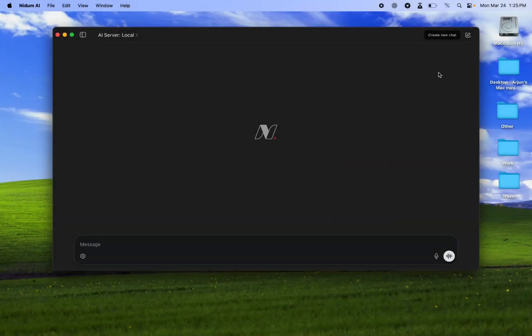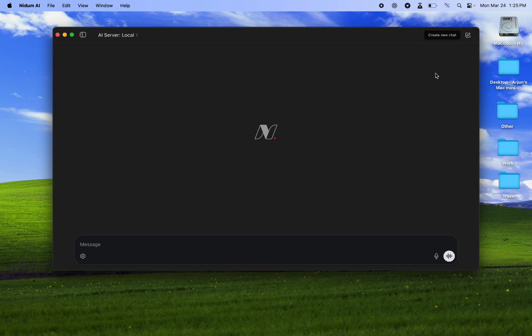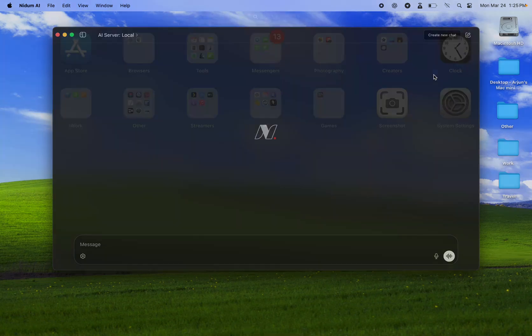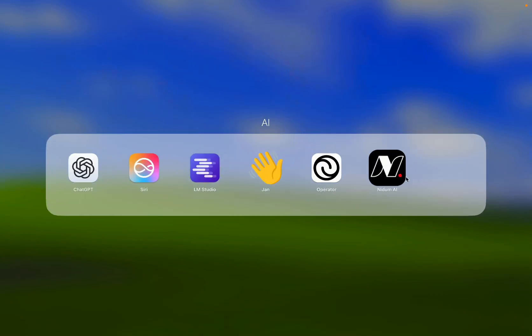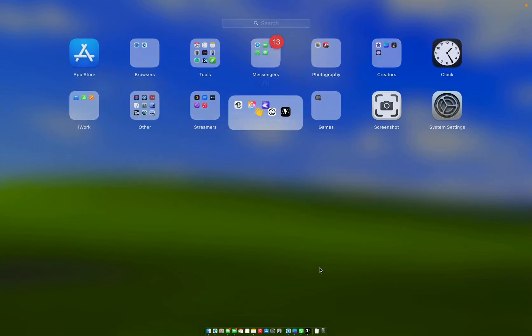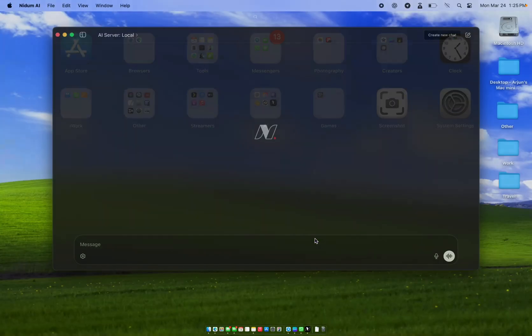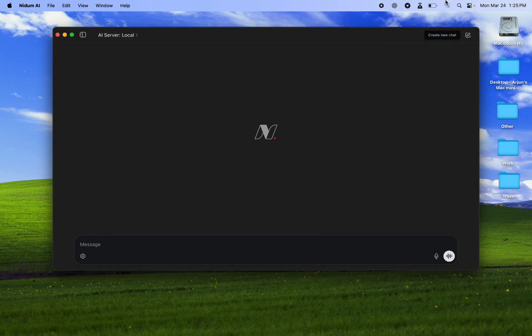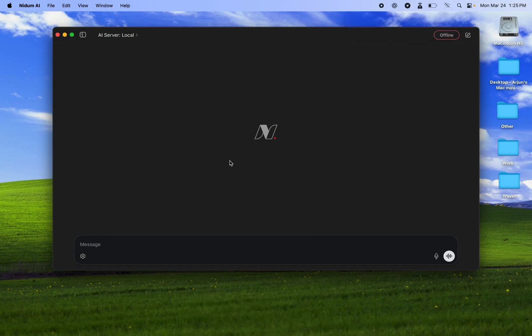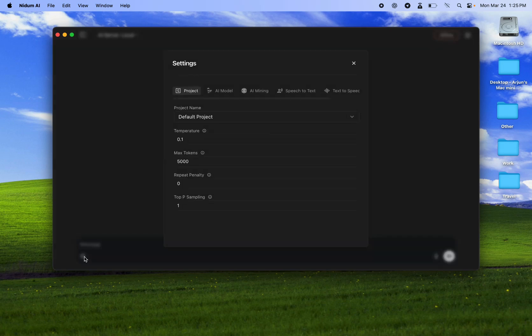Okay, so we have opened up Nidham from our app here. It's running and we have the WiFi switched off. And we are now going to check out the options.